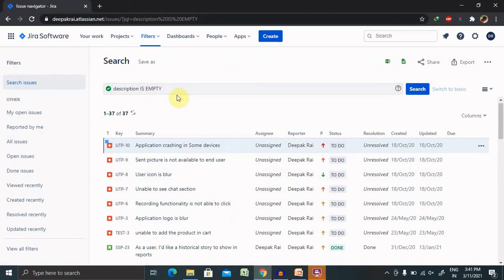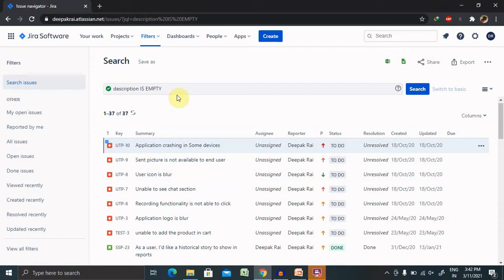This is all about how to generate JQL and use that query. We can also use it for searching for a member or the person who is working in our team or reported by. Any type of functionality we can use inside the JQL.